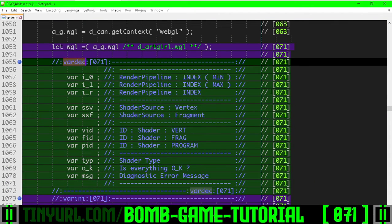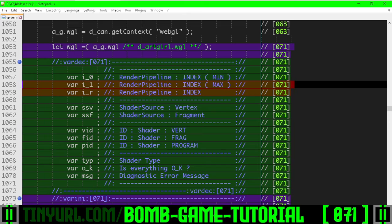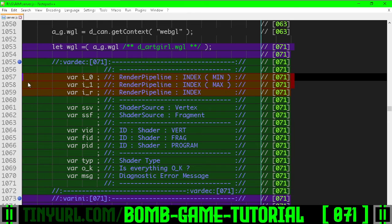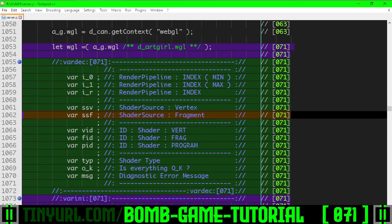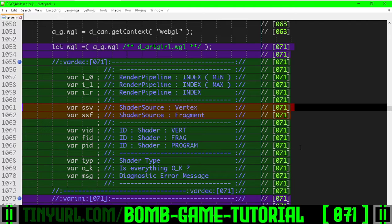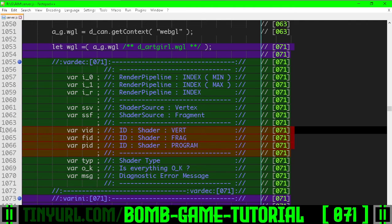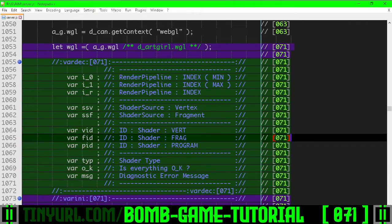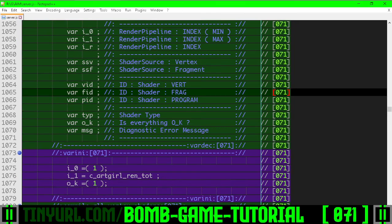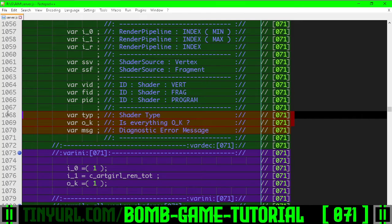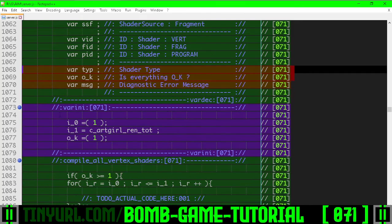In the variable declaration section, we have the loop variables for going over the different pipelines by index. We have the shader source variables — vertex and fragment. We have the three different IDs for vertex shader, fragment shader, and program ID, along with some miscellaneous variables.